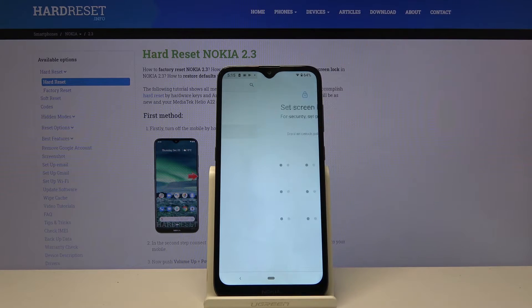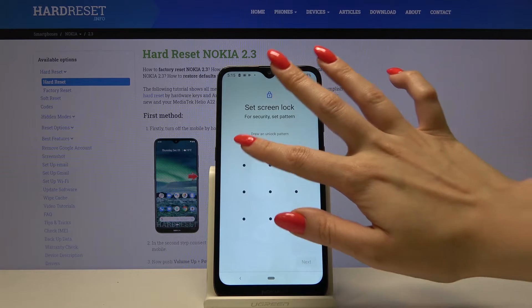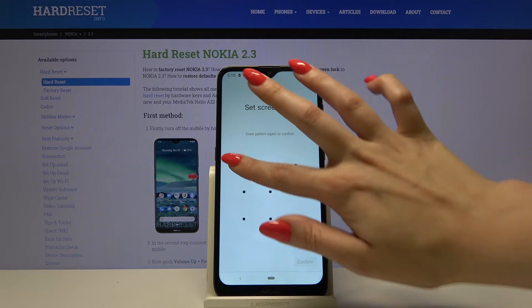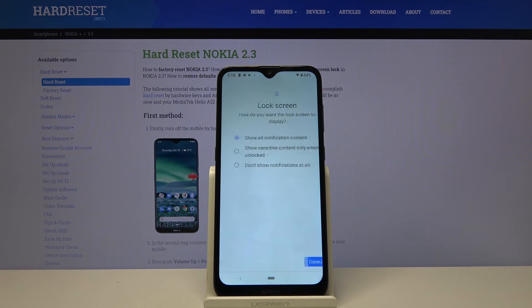I will go with pattern. Draw your pattern, click next, draw it again and confirm.